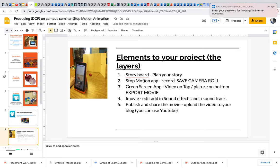Then they need to obviously record it. So they use the stop motion app. They can use green screens.